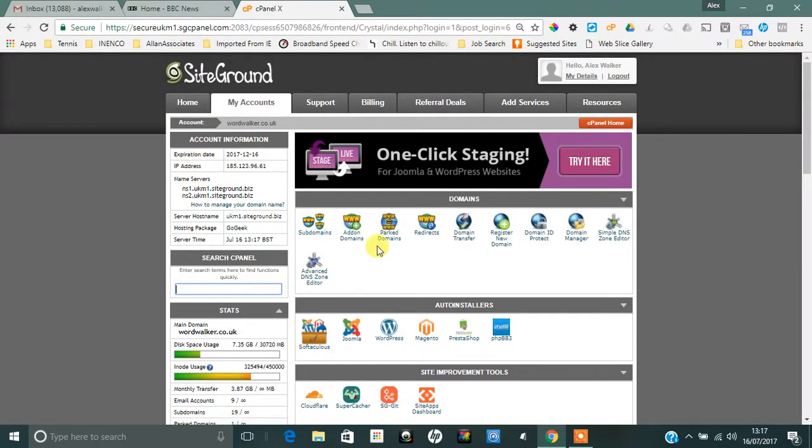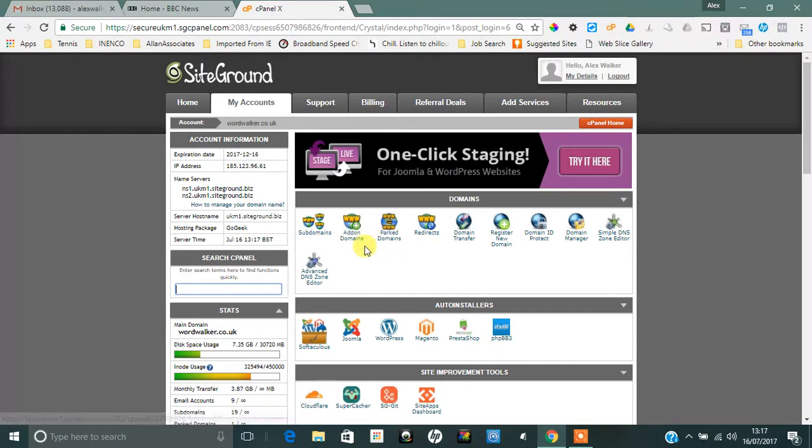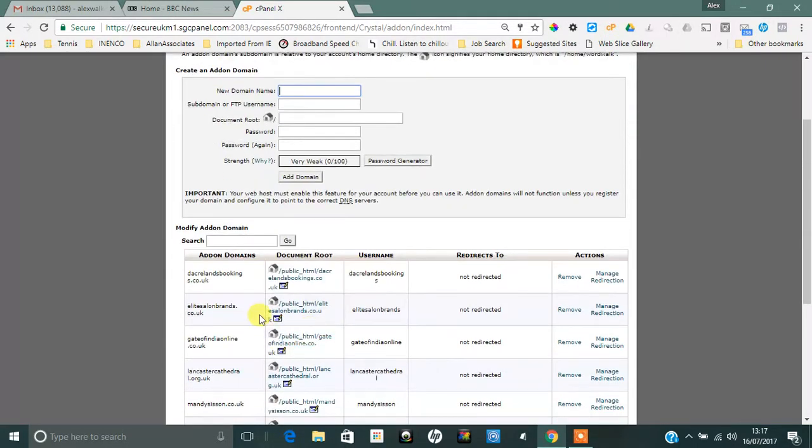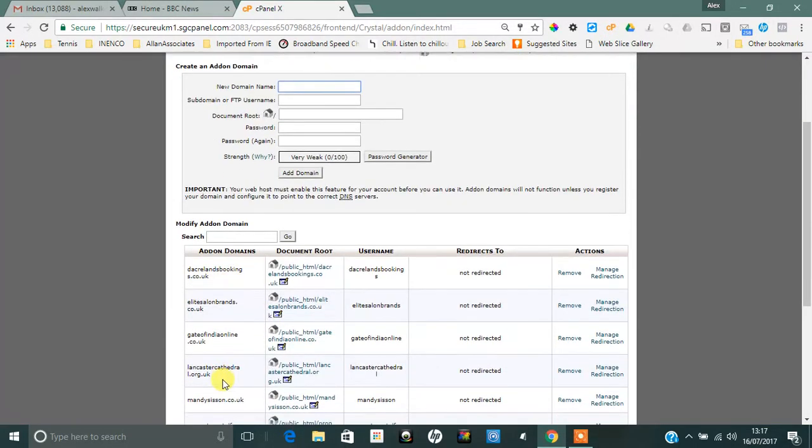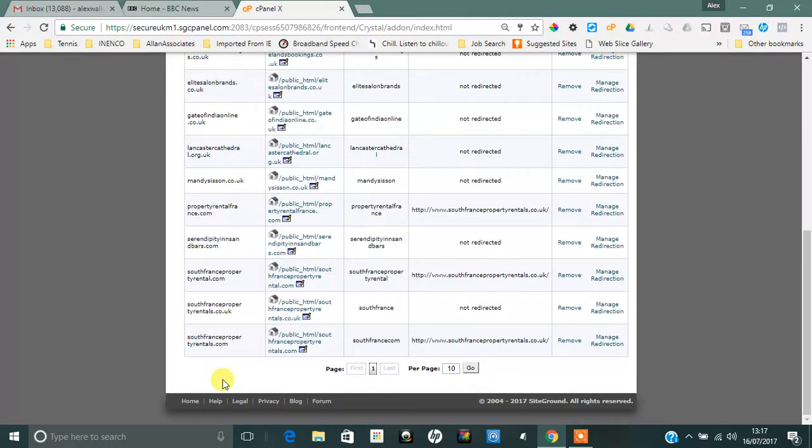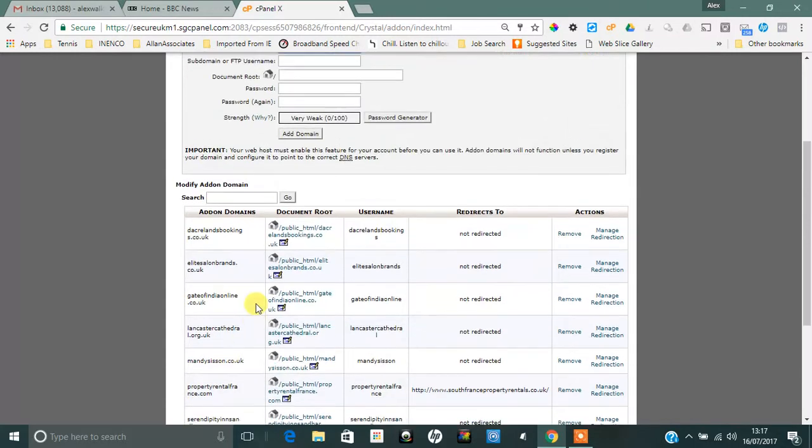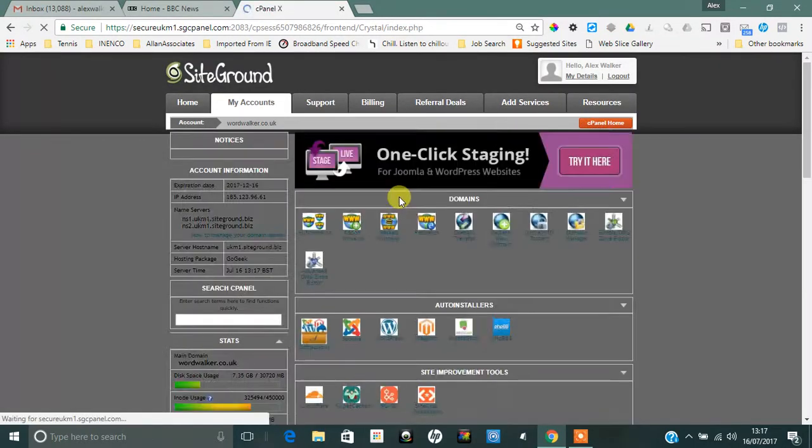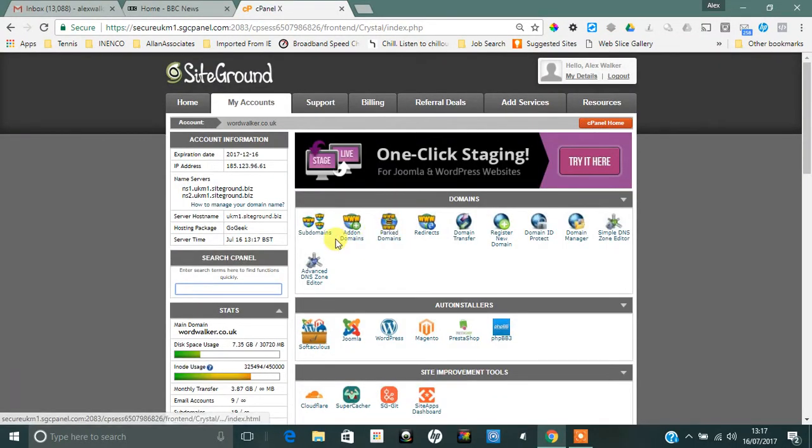Your add-on domain would be added here, whatever that domain name is. I've got a few down here and what I'm going to do is just create a subdomain for the sake of this demonstration.